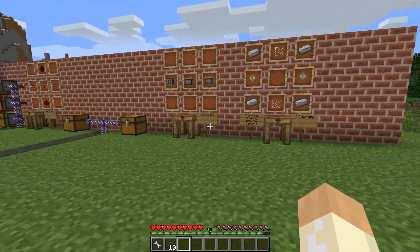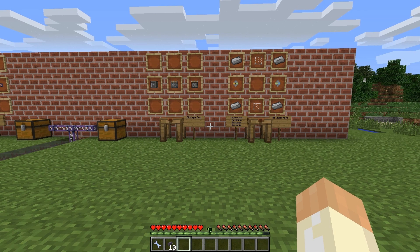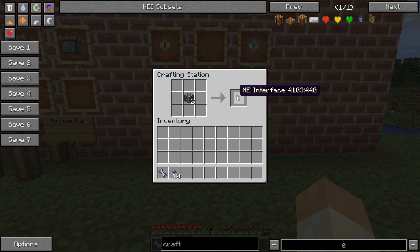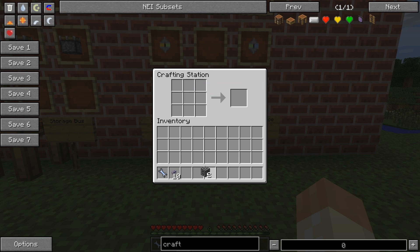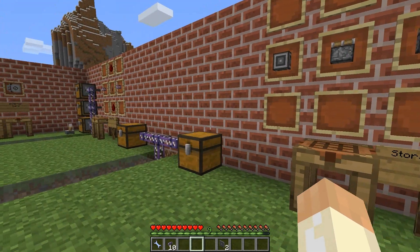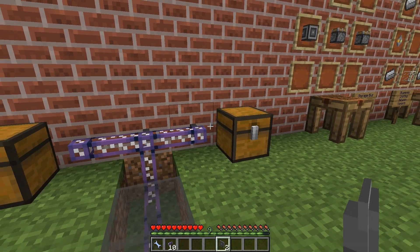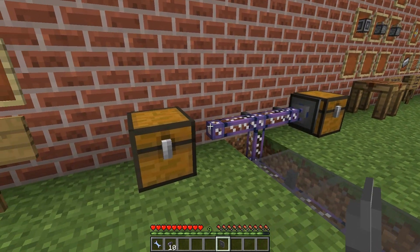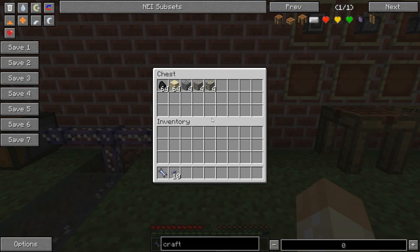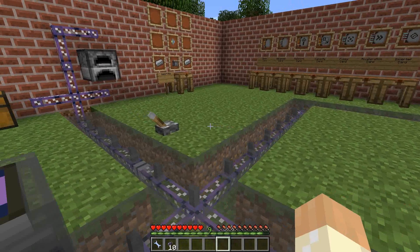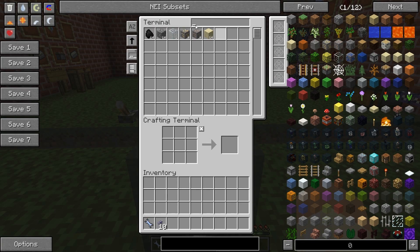Now we can get started with the buses, and the first bus I will look at is the storage bus. Craft it with an ME interface — there are two types of interfaces that work the same, with a shapeless recipe for toggling between them. The storage bus is used to create a bridge between the network and some storage medium like a chest. If I place the storage bus here and here, I will have two chests — one with some ores, cobblestone, and things, and the other with cobblestone and glass.